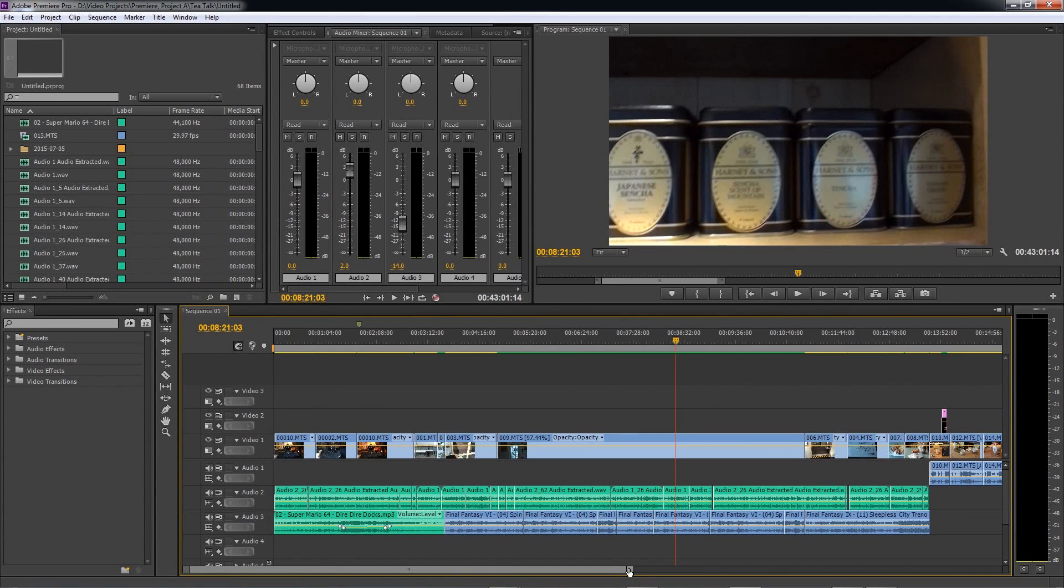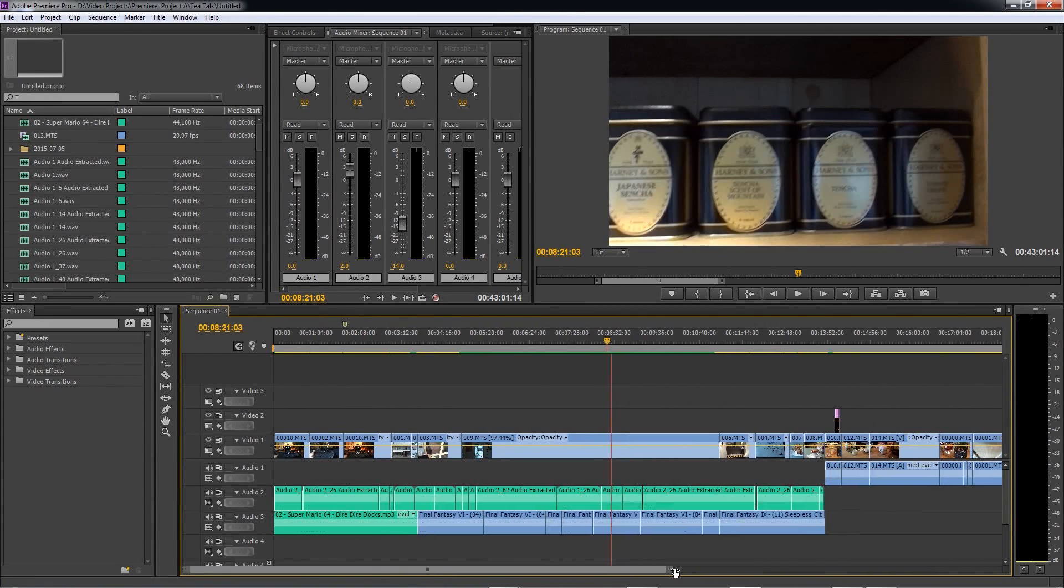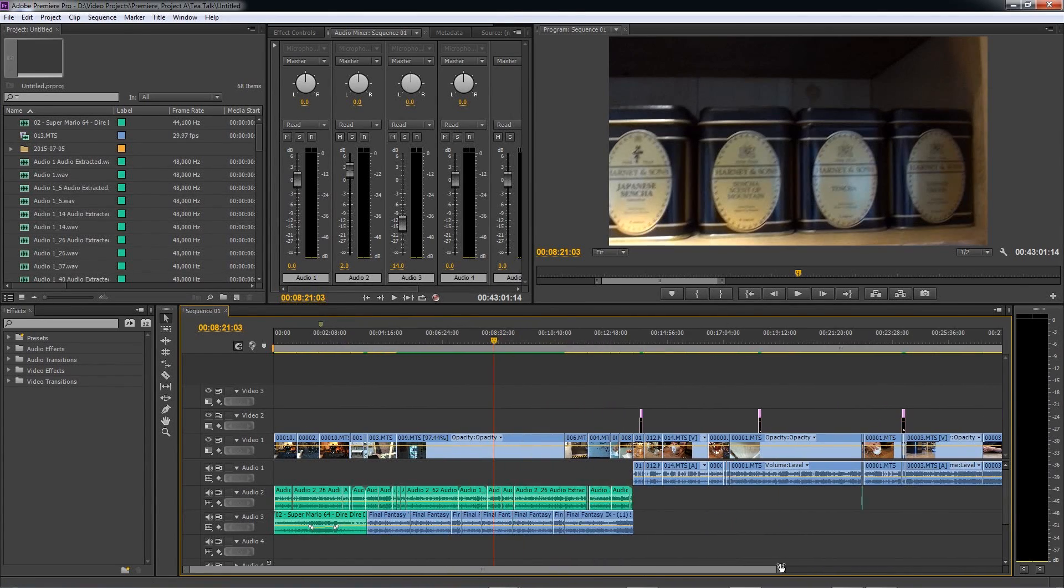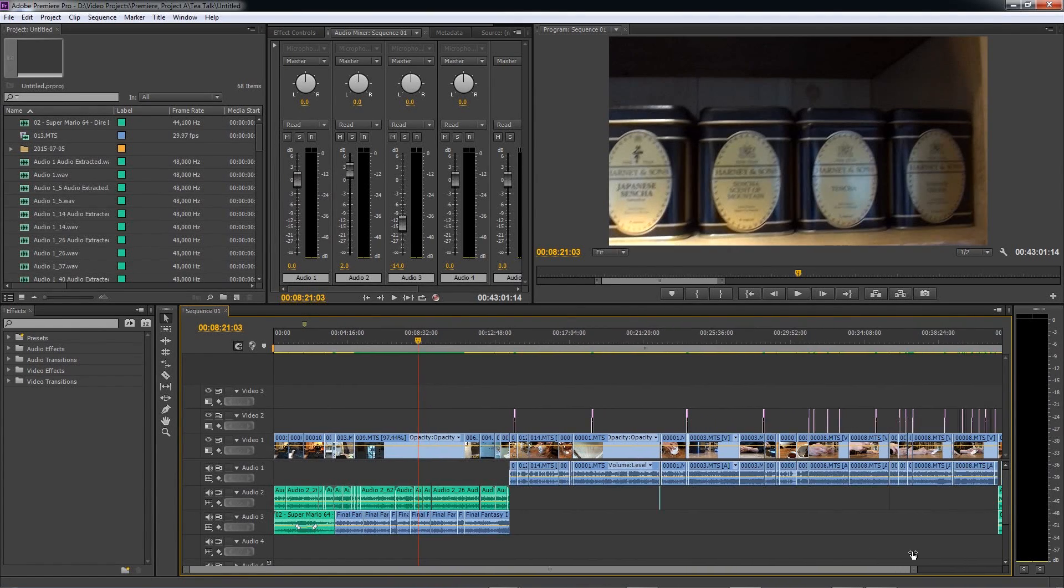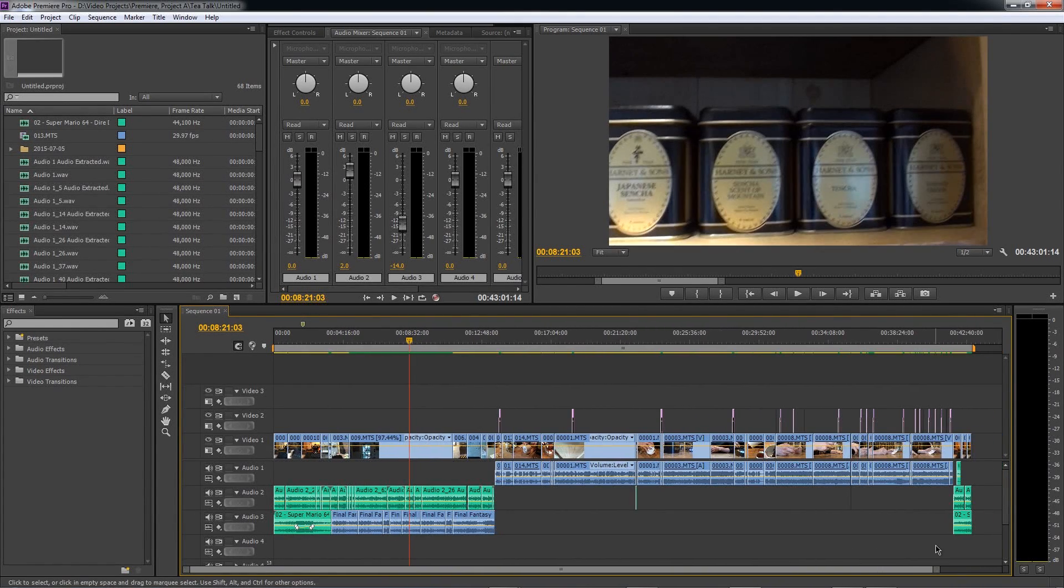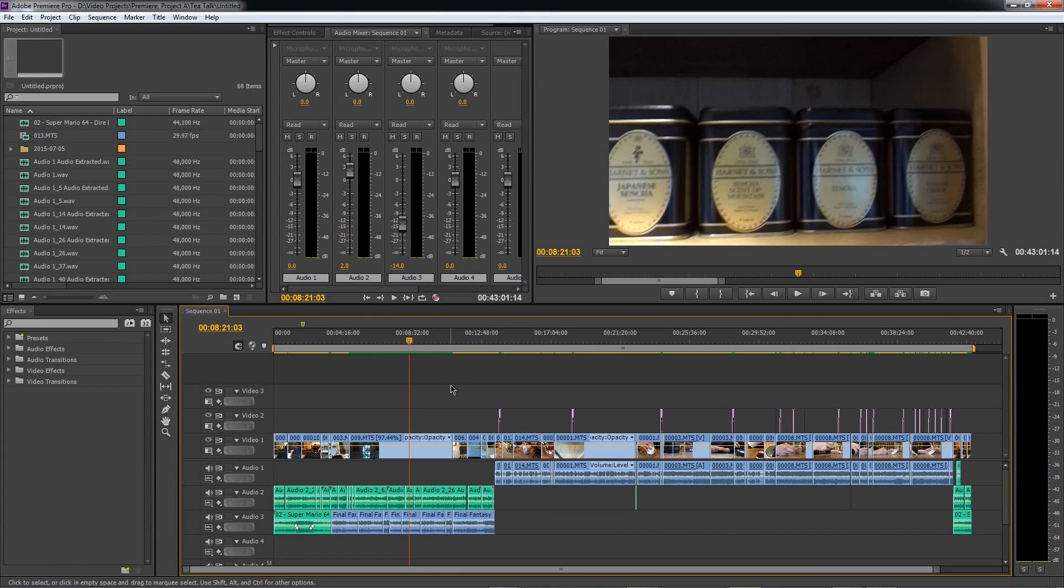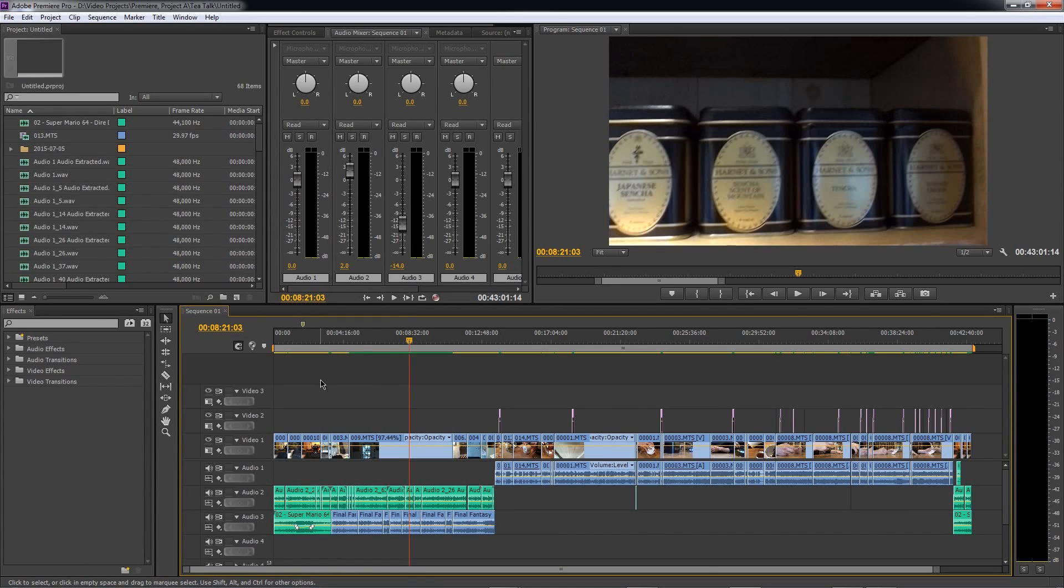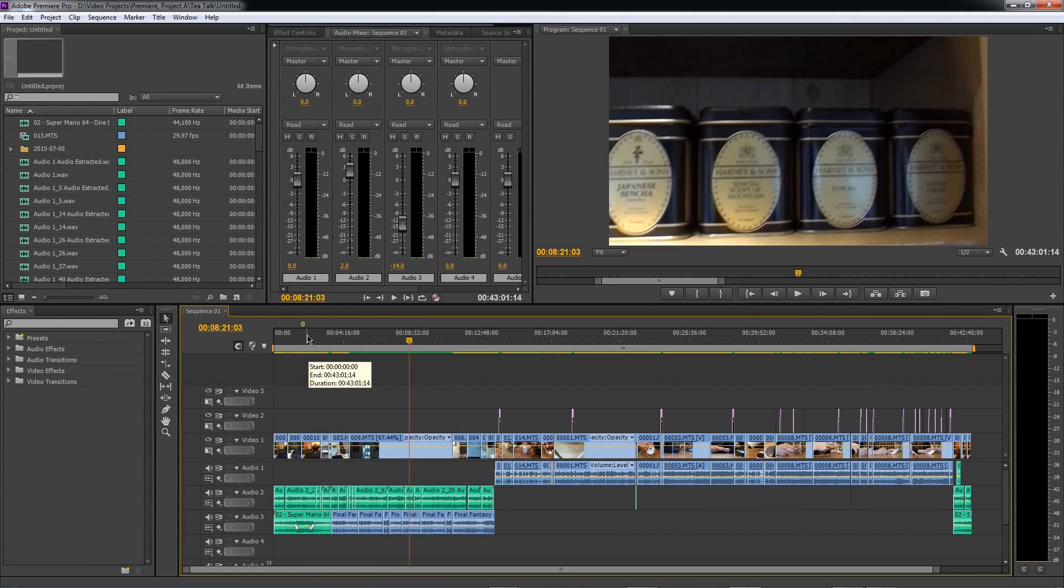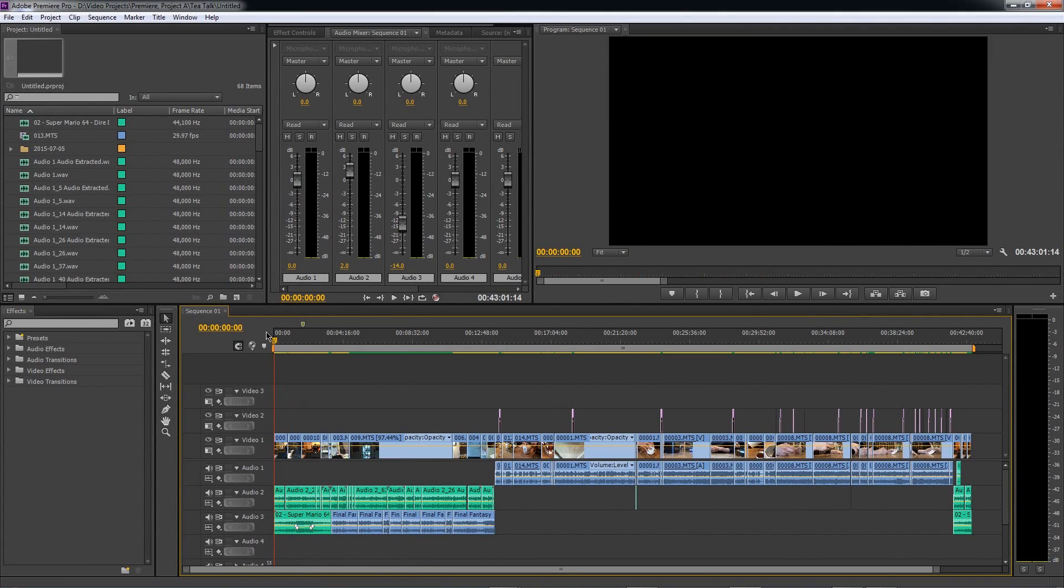Once all of the footage is recorded and I have everything I need in order to begin laying the framework for the episode, I then import all of the footage to Adobe Premiere here, mount it in a project, arrange it, add all of the transitions, cut it, splice it, shorten it, do whatever is necessary in order to get the footage ready for recording the voiceovers, adding the music, and all of the other steps that come after that in the editing process.